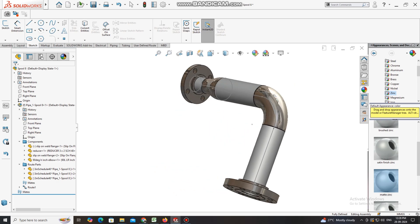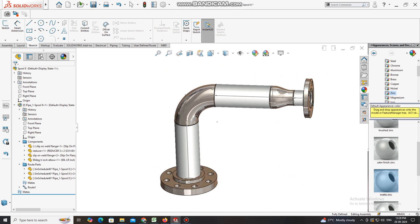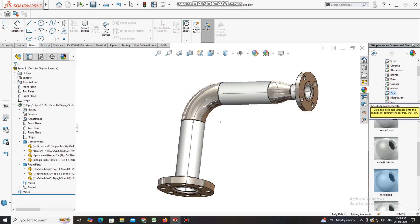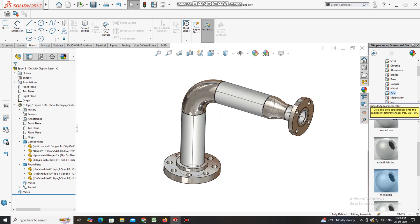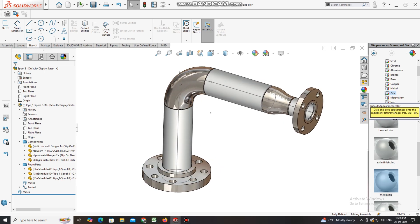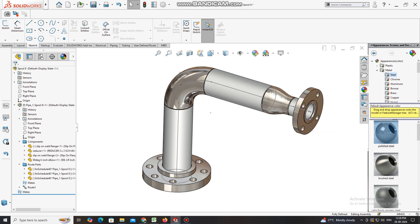The flange and reducer we will keep the steel, polished steel, so it looks much better. We will keep this material appearance, polished steel, to this flange, reducer, elbow.